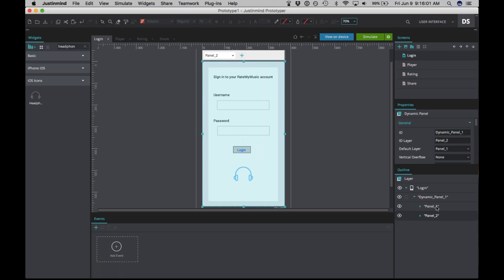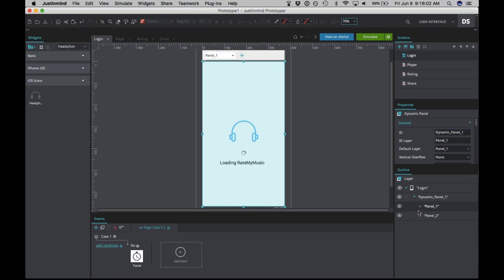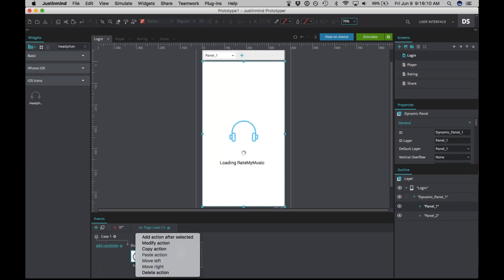We're going to choose the resulting action — change it from 'link to' to 'pause,' and set this to 2000 milliseconds, or just two seconds. Then click OK. Now you can see that an event has been added for this panel. We're also going to create an event to switch to the other panel — the login panel. Go back to panel one, click on this event highlighted in blue, then click the gear and choose 'Add Action After Selected.'